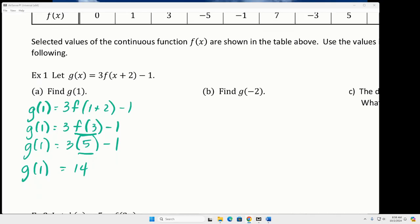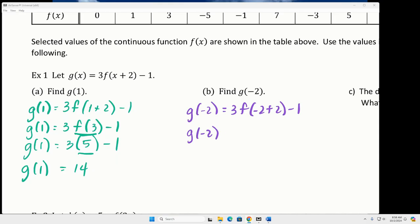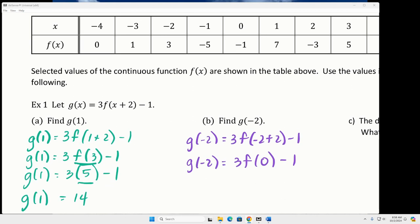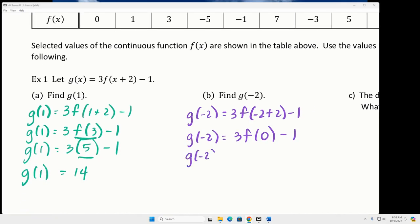We're basically going to do that same thing again for part B, except this time we're going to put in negative two for X. And then to figure out F of zero, we just go to when X is zero — the Y value is negative one. And then that's going to be negative three minus one, or negative four.